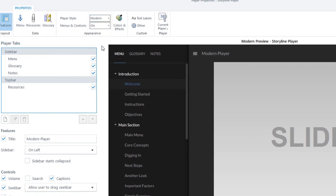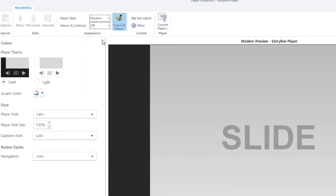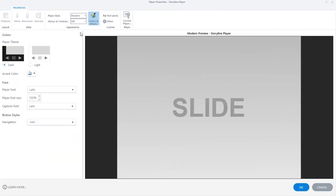You can also choose to hide menus and controls. In that case, the only thing that will display is your slide. This is especially useful if you want to build custom navigation elements.